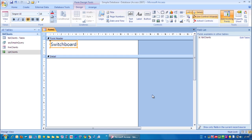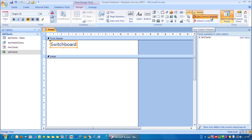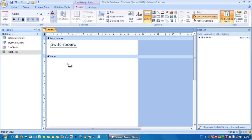Now the first thing I'm going to do is add a command button on here which whenever we click it, it will open up the client's form. So it's very simple. We go up to button here. Make sure before you do that that use control wizards is selected. If it looks like that you need to click it so you can see it's selected there. So then we go to button. I'm just going to drag out a button here.